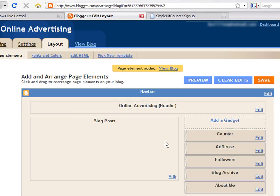Now, click on the View Blog link. You will see your new hit counter on your page.